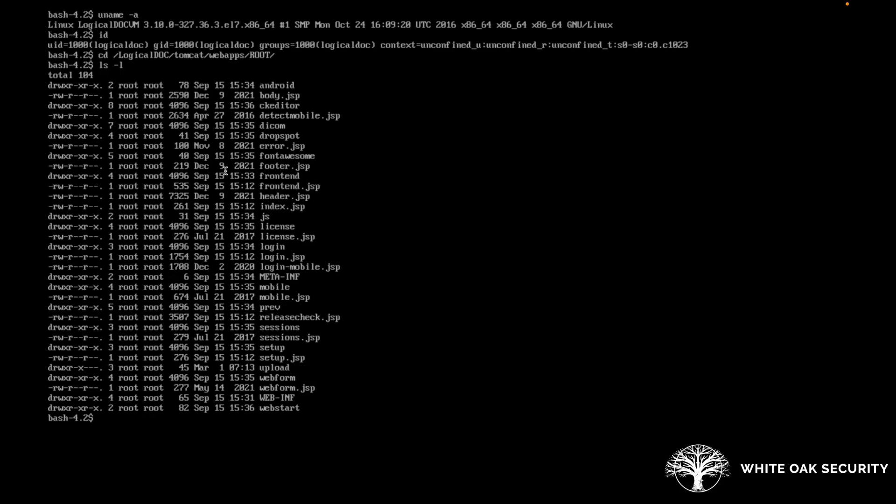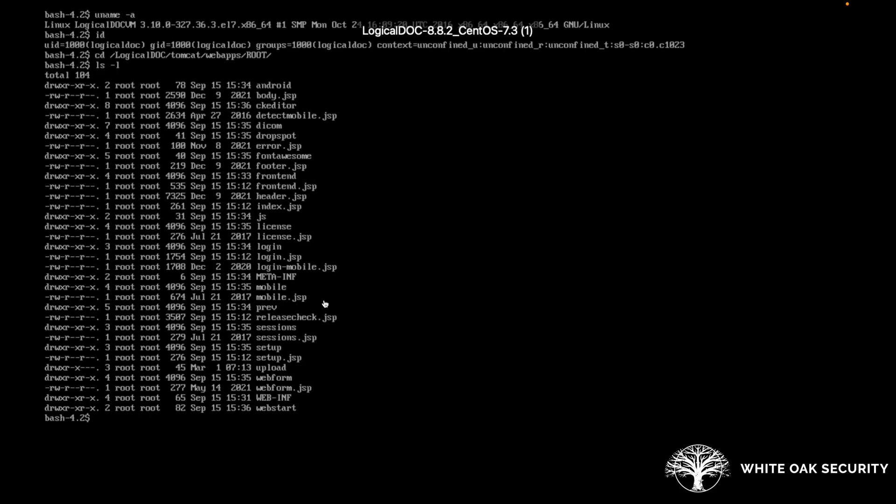Additionally, I do have a terminal opened up on that remote LogicalDOC server. I essentially prior to pulling that cmd.jsp. This is the web root here. You can see that the file is not there.